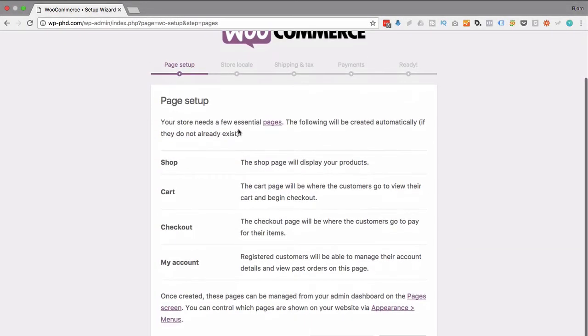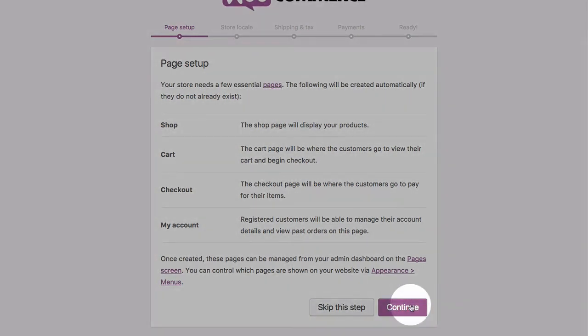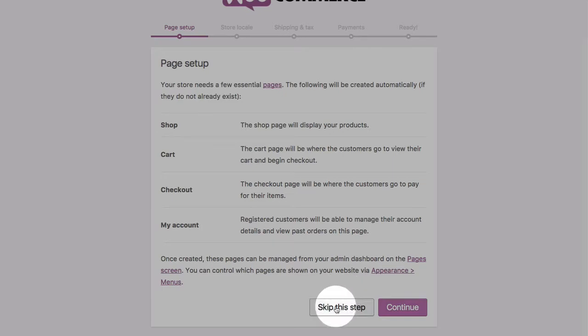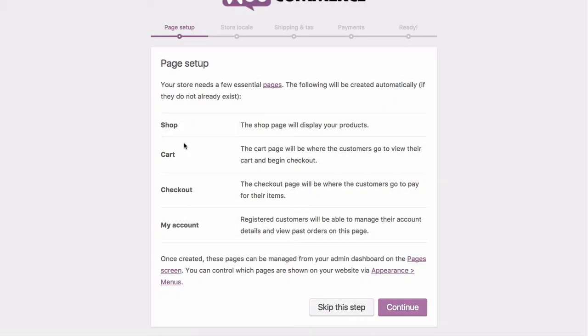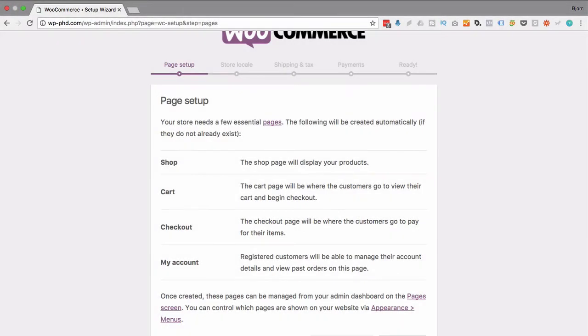On this first page we're told that WooCommerce needs specific pages: the shop page, the cart page, checkout page, and the my account page. Now you can take the ones that WooCommerce will install for you and click continue to do that, or if you want to create your own using WooCommerce shortcodes, you would click skip this step and then create those pages yourself. I'm gonna click on continue so WooCommerce creates them for me.